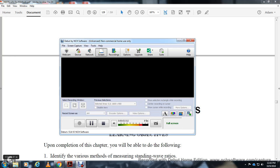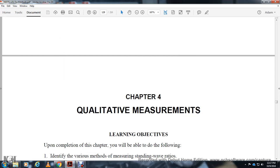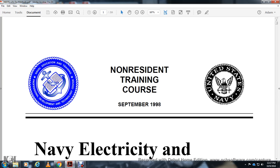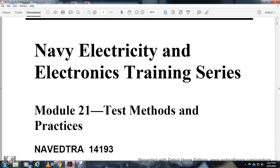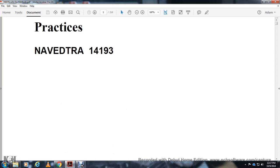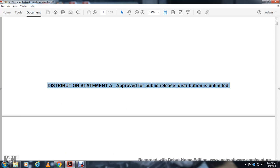Chapter four: Qualitative Measurements. Non-resident training corps, September 1998. Navy Electricity and Electronics Training Series, Module 21 - Test Methods and Practices.